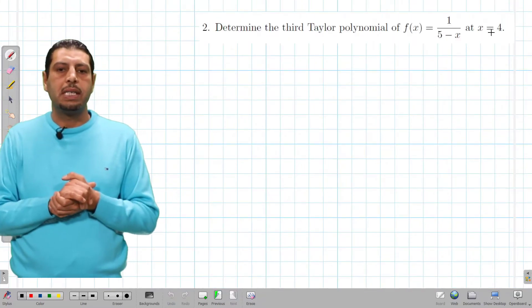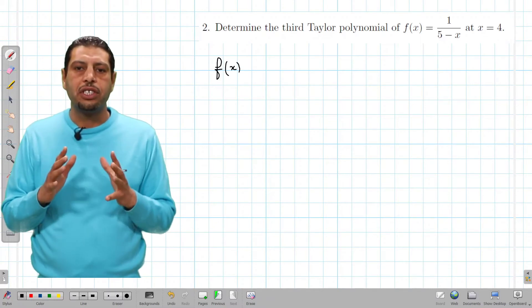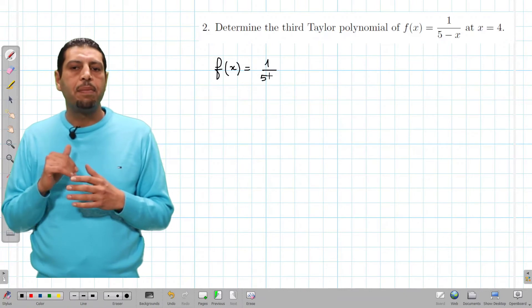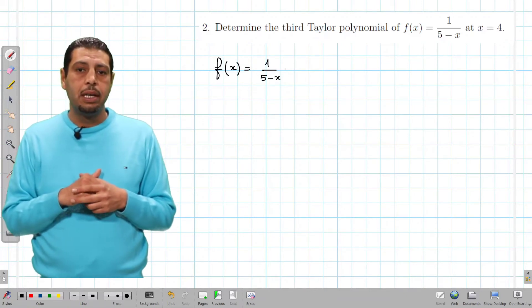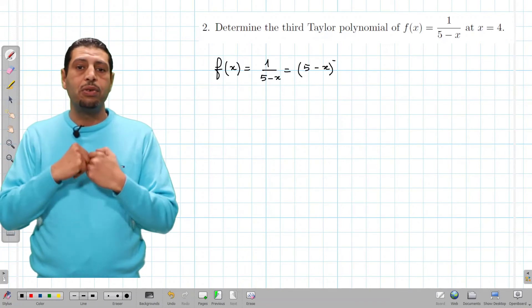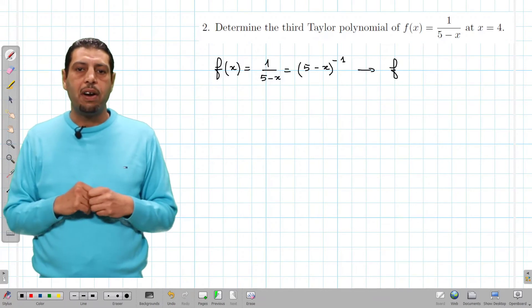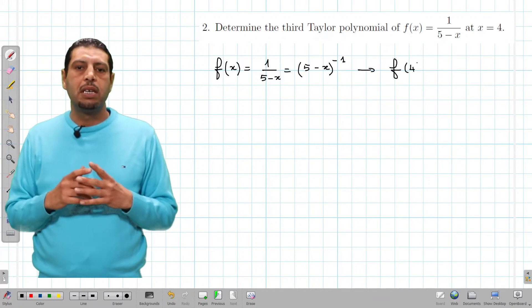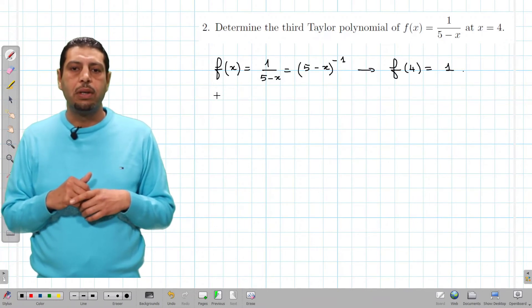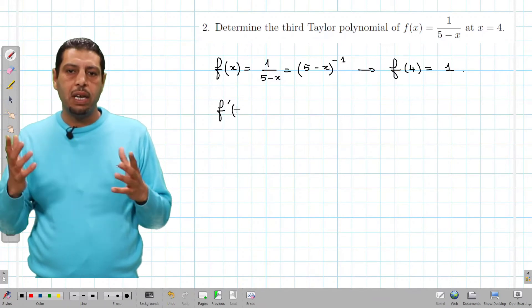Let's move to the second example: the third Taylor polynomial of f of x equals 1 over 5 minus x at the point x equals 4. We write f of x as 5 minus x to the power of negative 1. We compute f of 4: 5 minus 4 is 1 to the power of negative 1, which gives 1.